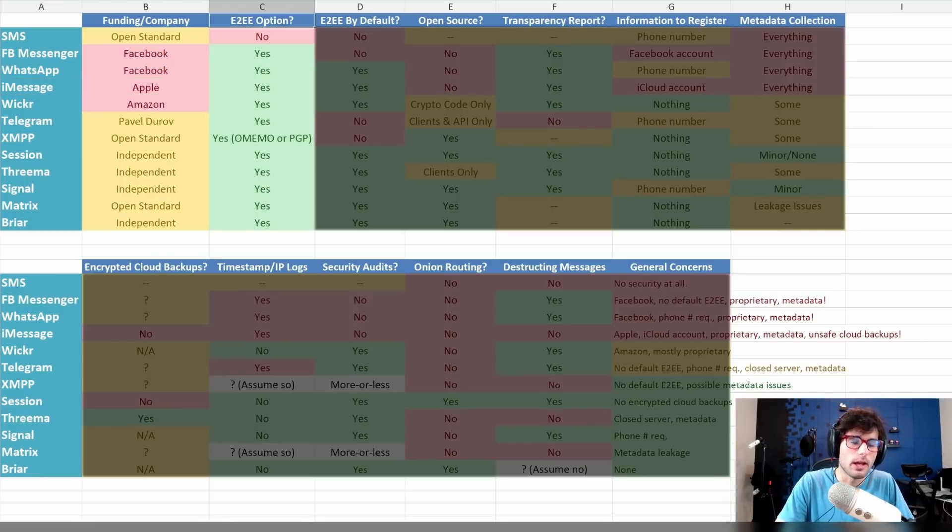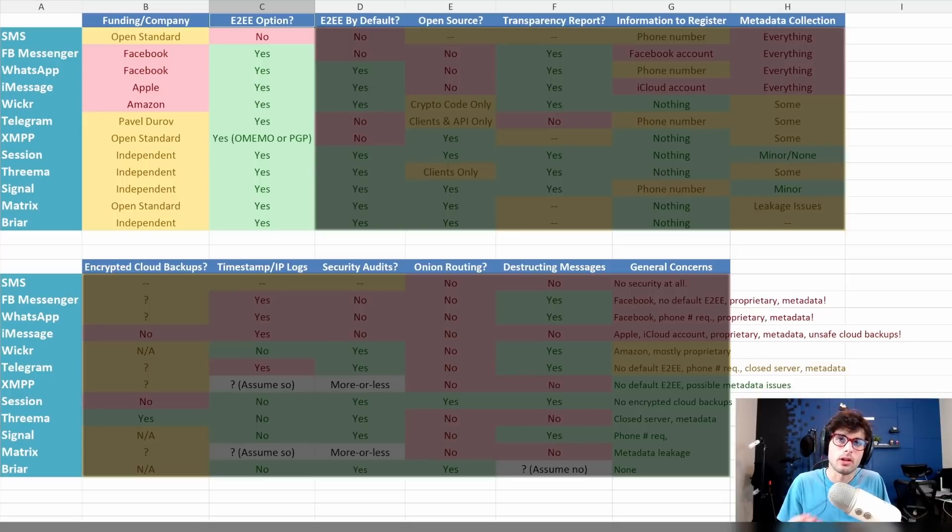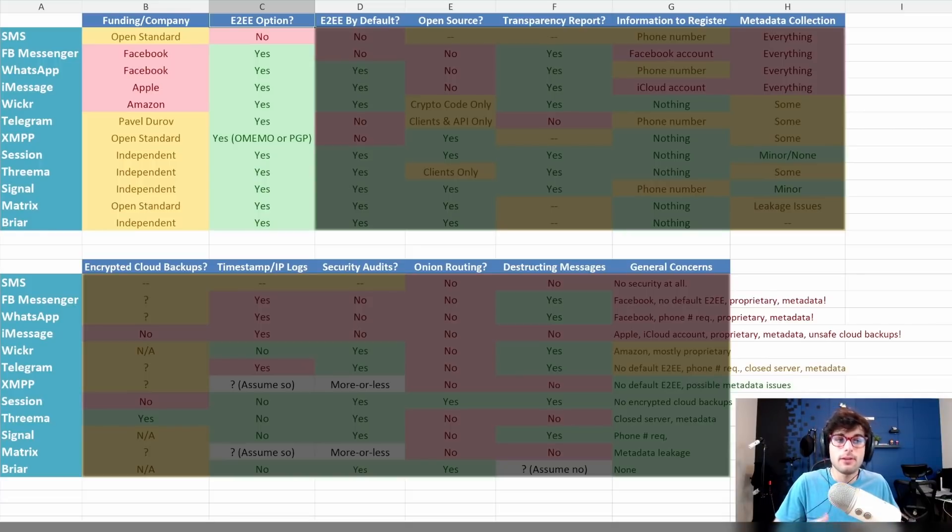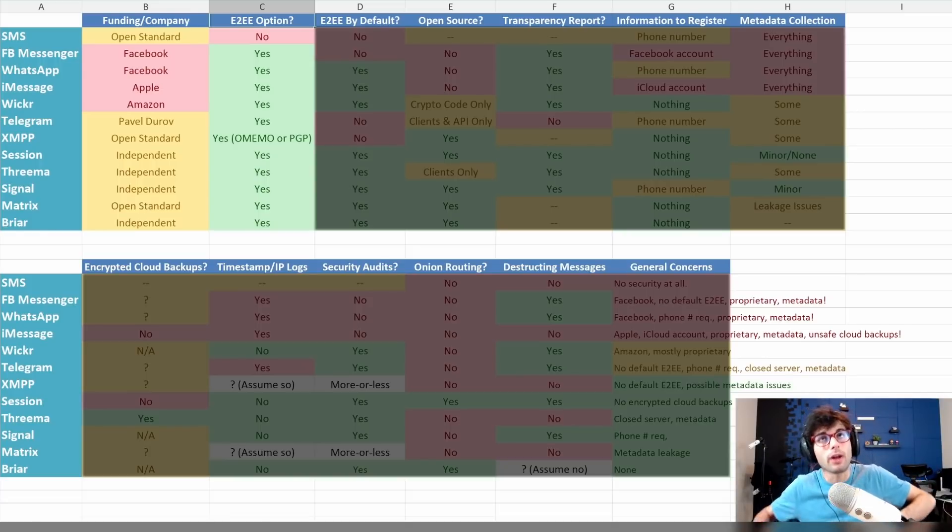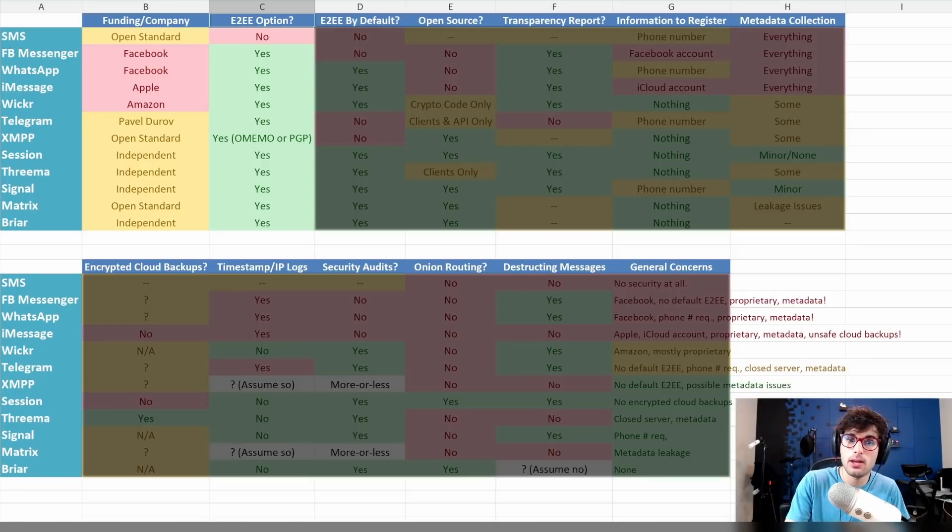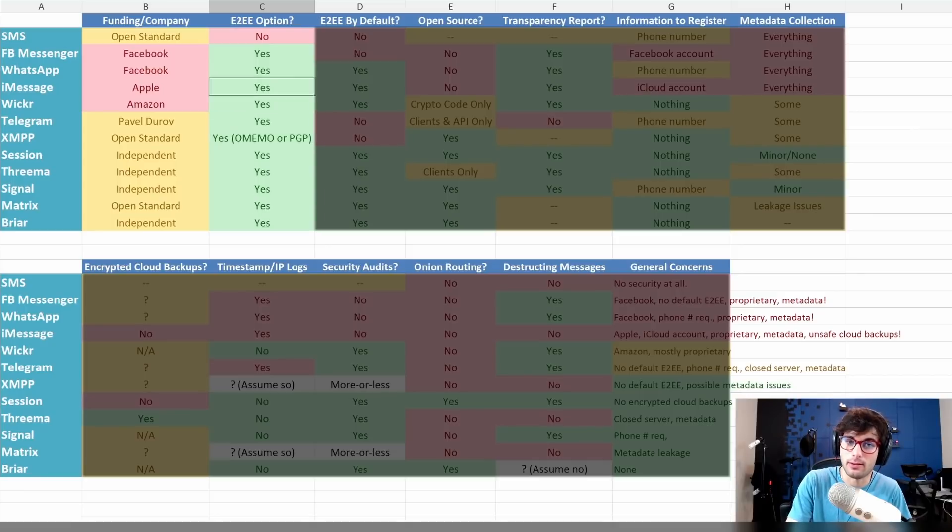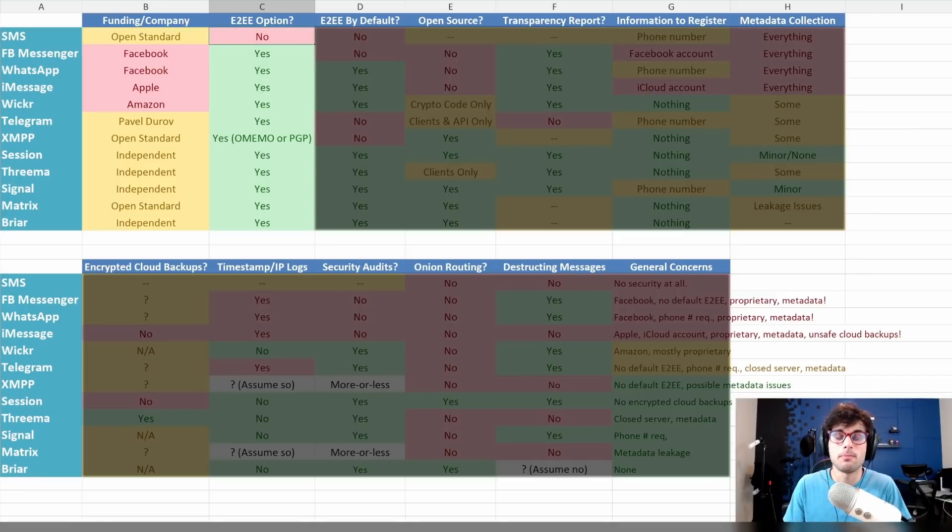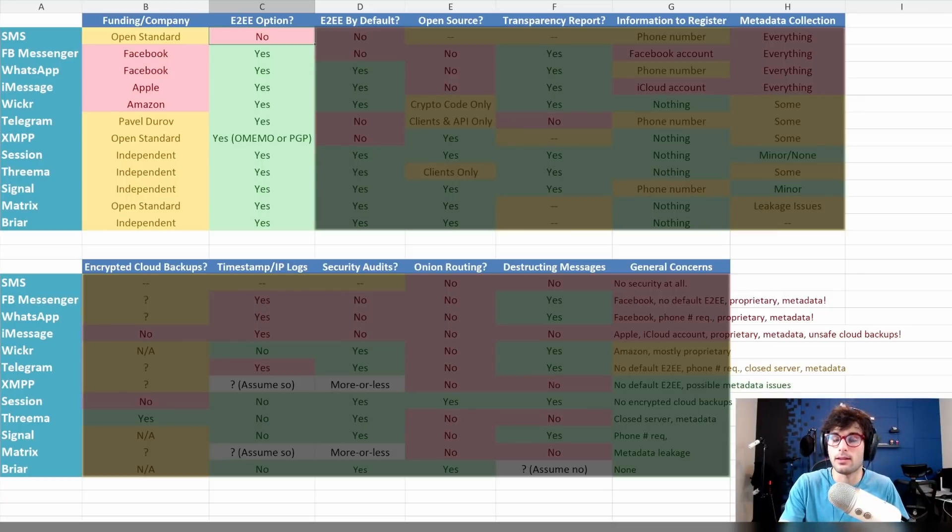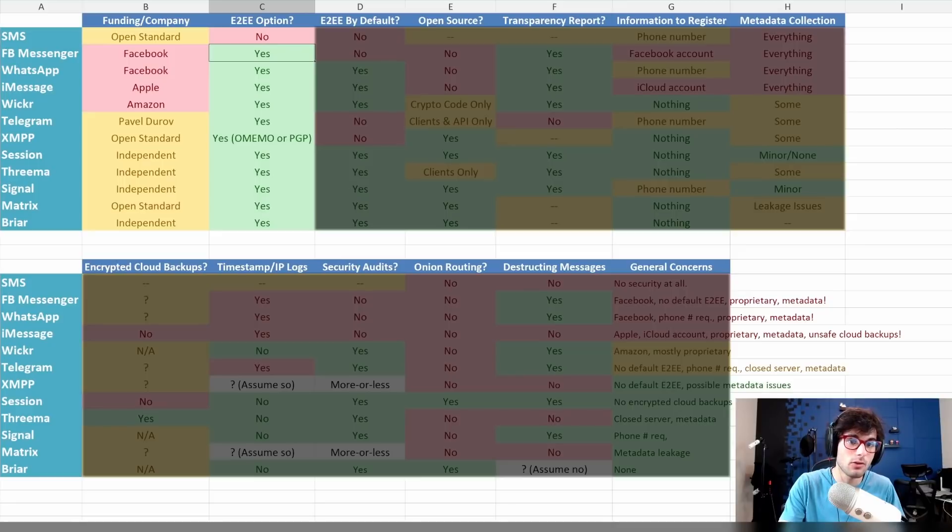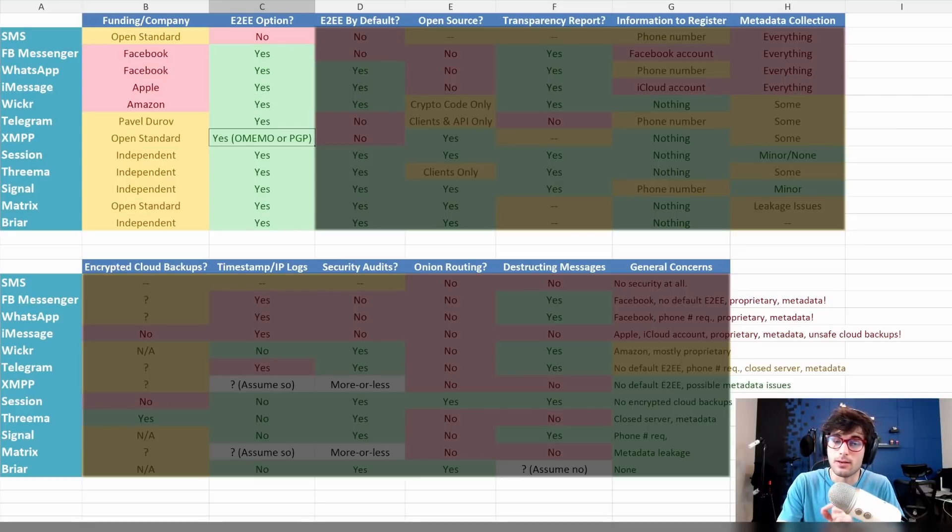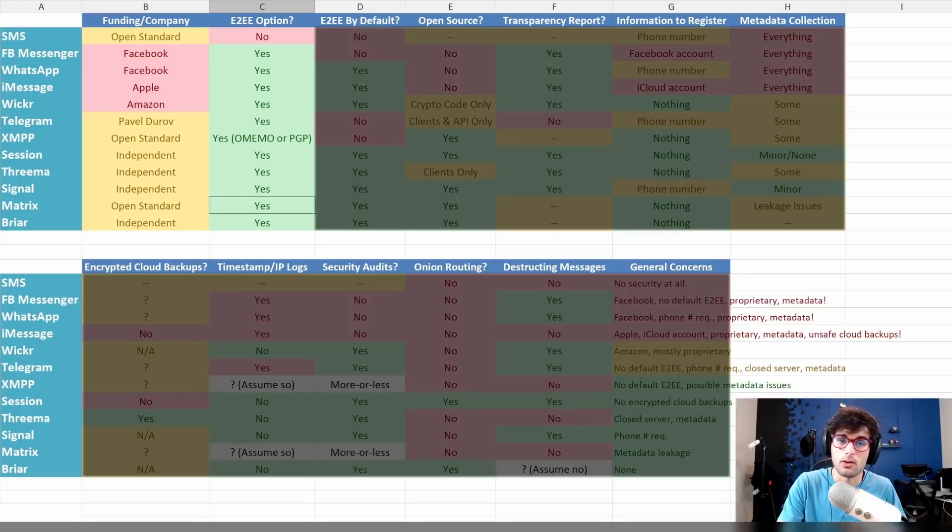Up next, there's end-to-end encryption. This ensures that only you and the person you're talking to can view the messages. Even if the company wants to gain access to your messages, they physically can't. Everything here has an end-to-end encryption option, except SMS. Everything else has technically an option for it, including Facebook Messenger, WhatsApp, iMessage, Wickr, Telegram. XMPP needs to be configured.